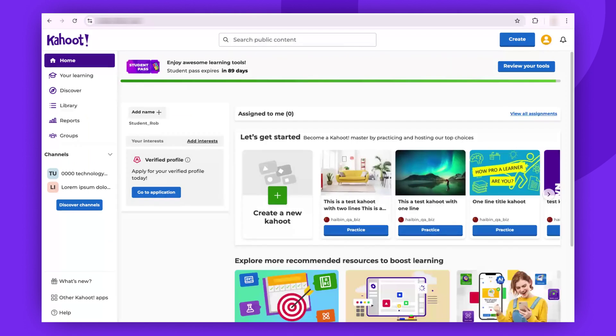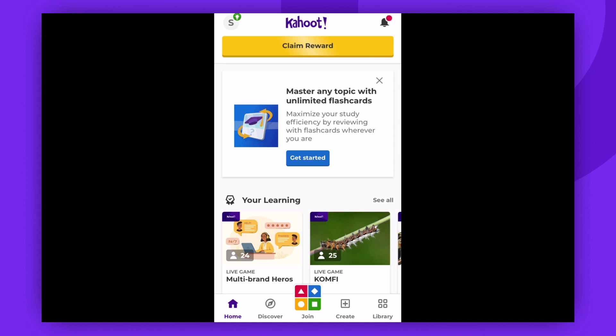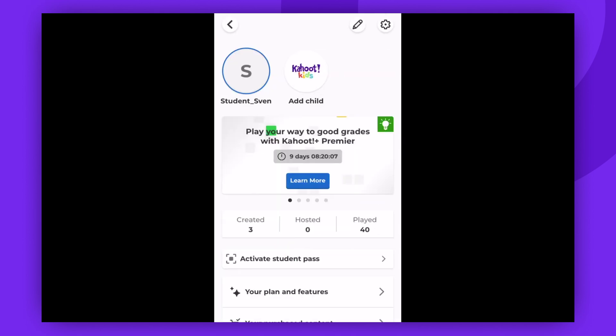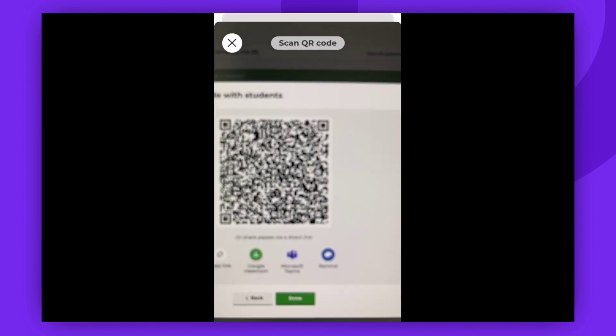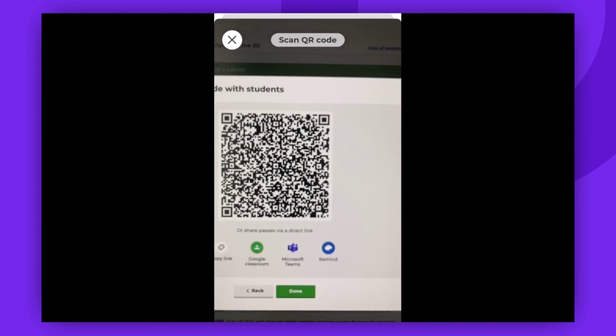Let's now explore the process when using a mobile app. Open the Kahoot Play and Create Quizzes app on an iOS or Android mobile device. Then tap on your avatar icon in the top left corner of the home page. Tap Activate Student Pass — it will open the camera. Scan the QR code shared by the teacher.